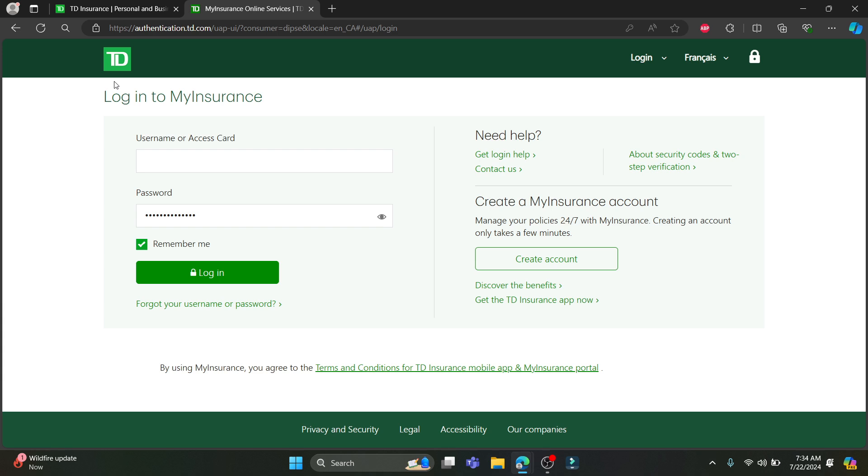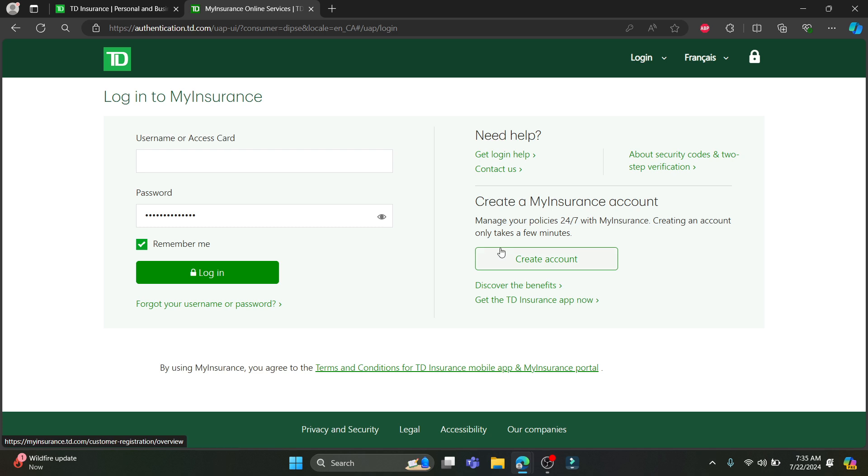If you have forgotten your username or password, this is the link for you. And if you don't have your account yet, go ahead and create, click on create account and create a TD account for you now.